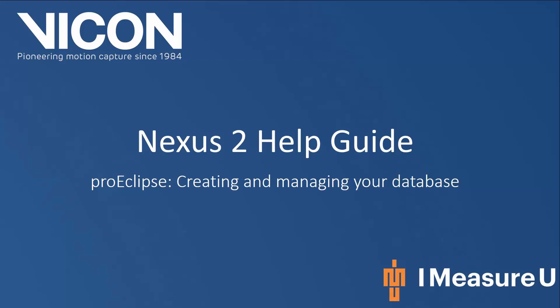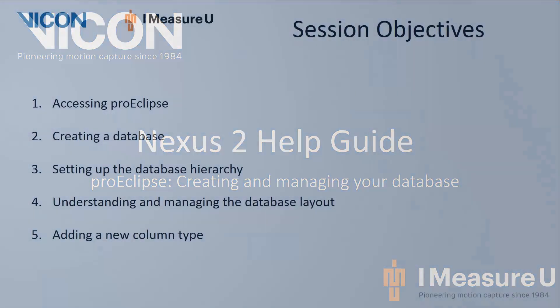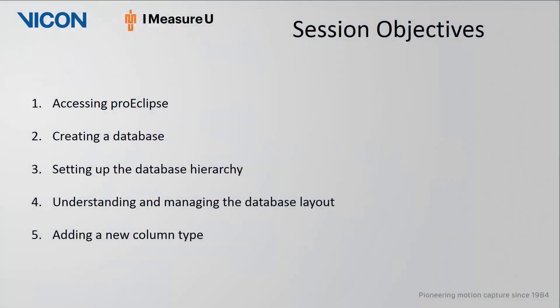Welcome to your Nexus 2 help guide. This session will discuss how to use ProEclipse to create and manage your databases. In this session we will discuss five main topics: accessing ProEclipse, creating a database, setting up the database hierarchy, understanding and managing the database layout, and how to add a new column type.